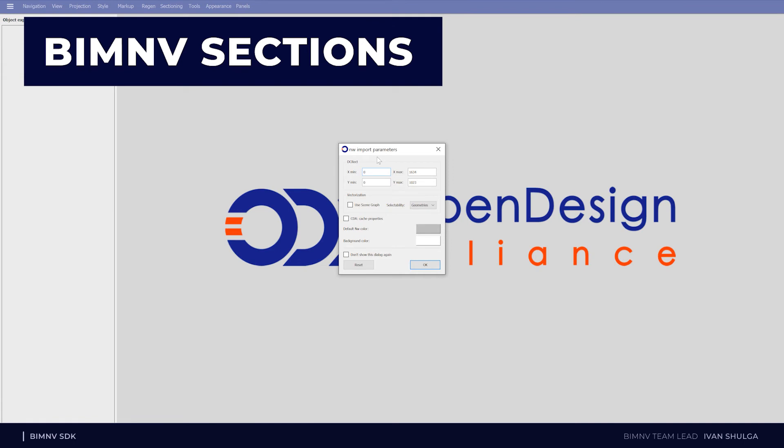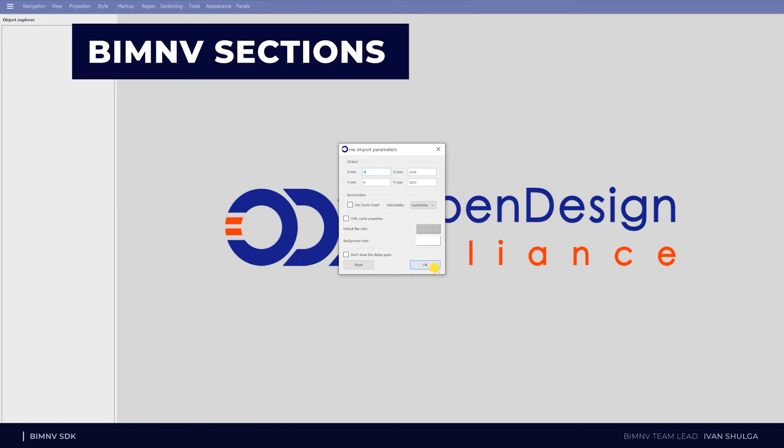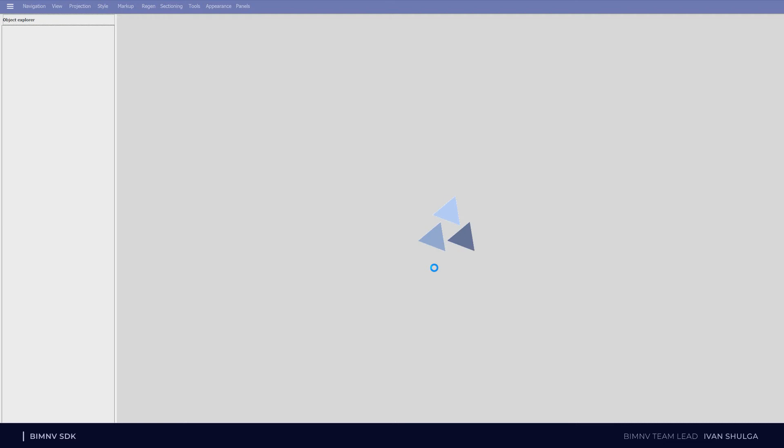Next feature we supported is sections, also named cutting planes. Now I am opening a file with four sections.